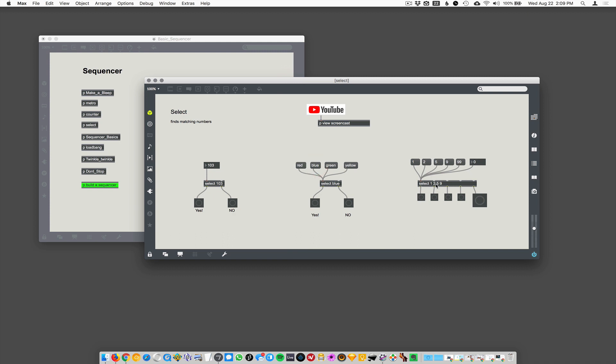You can have multiple arguments in the select object. So here I'm selecting for 1, 2, 5, and 9. When it hears 1, it outputs the first outlet. 2, the second outlet. 5, the third outlet, because 5 is the third argument. And 9 is the fourth argument. So if it matches, it'll fire a bang out of the fourth outlet. Anything that doesn't match any of those will come out the fifth outlet or the rightmost outlet.